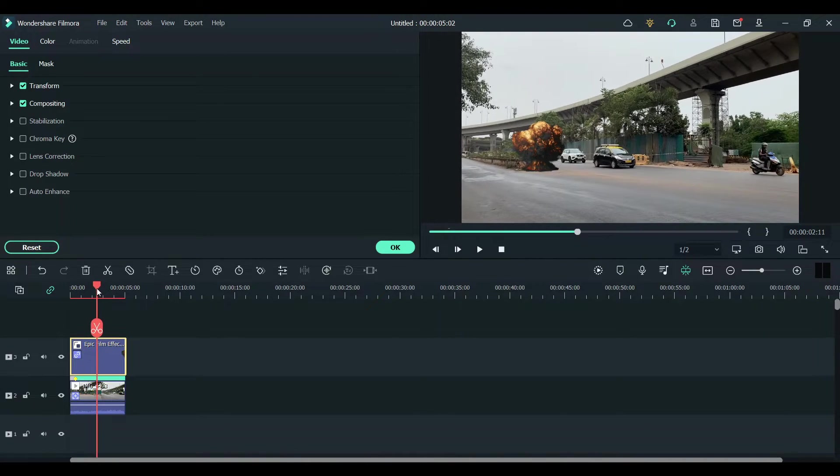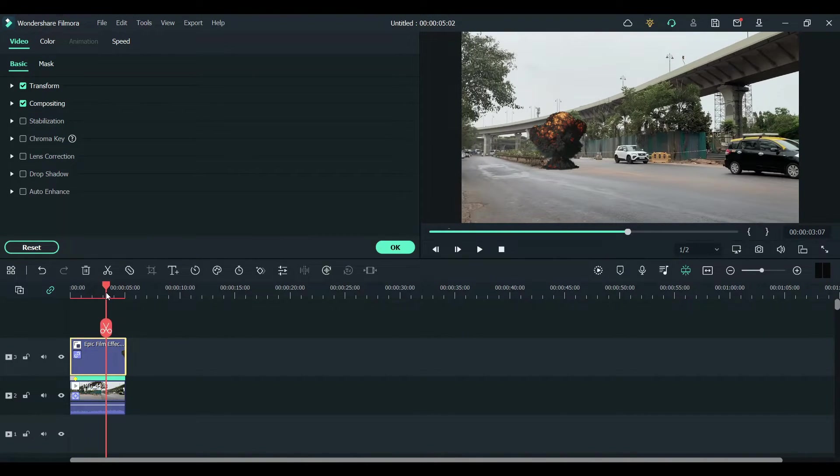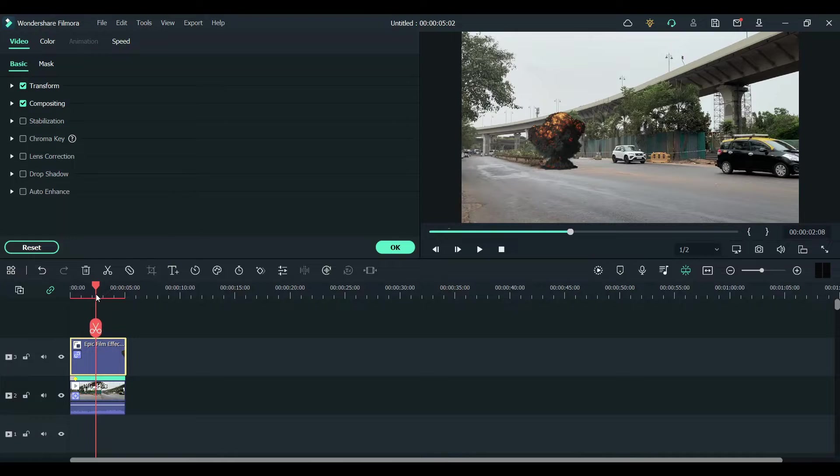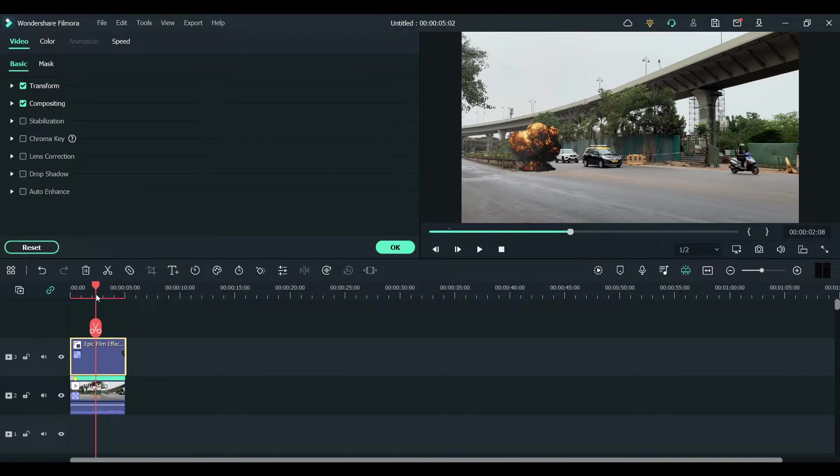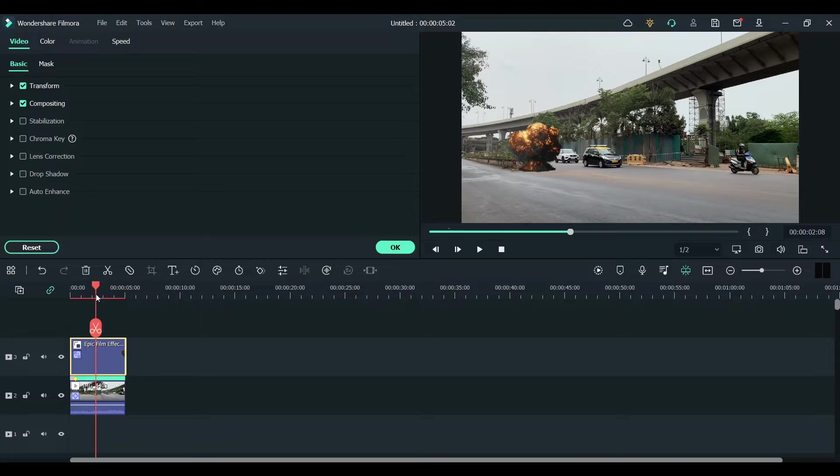The one thing that's making the explosion look fake is the color. The background color of this video is not looking that good.